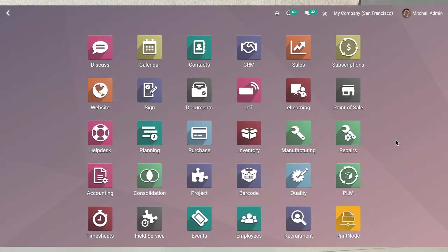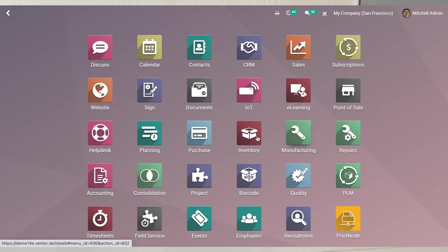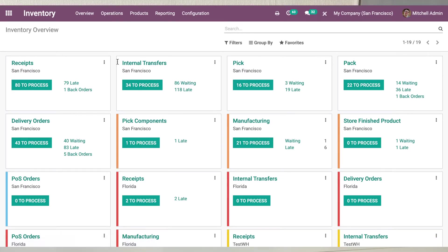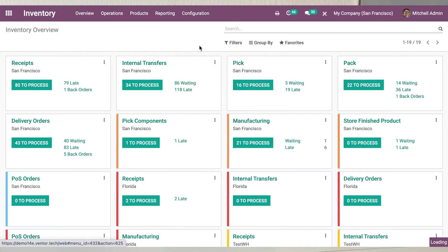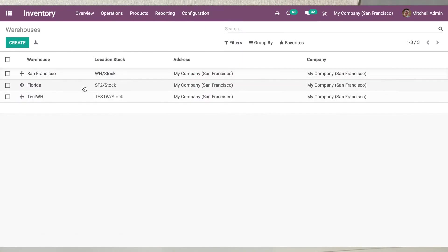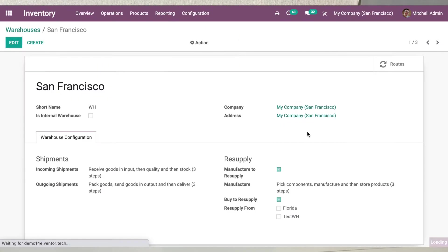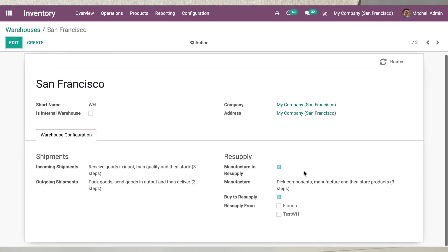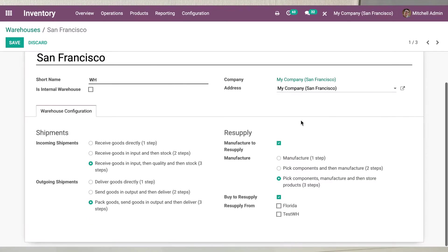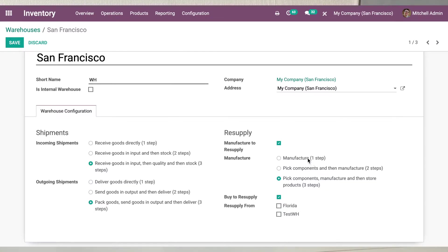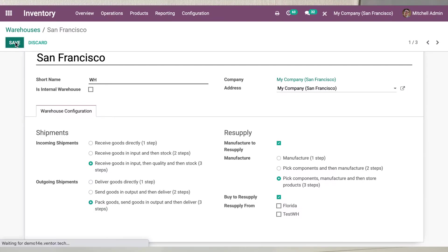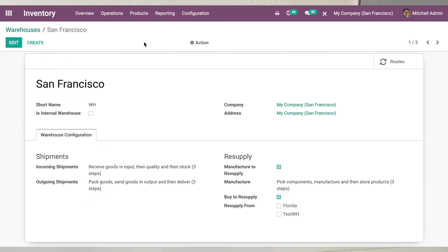For this let's go to Odoo Inventory, Warehouses and set settings that allow us to pick components, manufacture and then store products. So this is three steps manufacture. You can use any of these options but for our workflow we will use the third option.